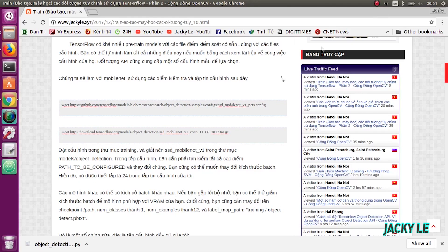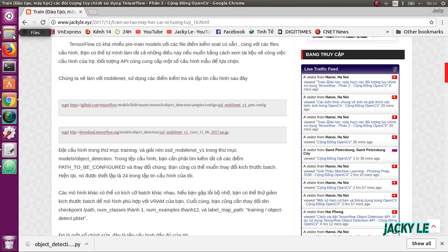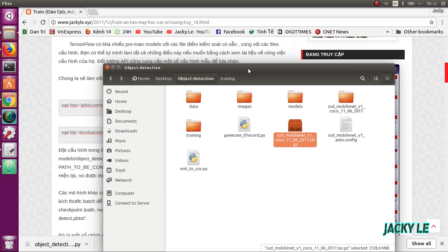Hi guys, continuing the tutorial on custom object training by TensorFlow. Today I'm going to show you the final part. In this part we are going to train our object detection model to detect our custom object. Firstly, we need to download the pre-trained model.